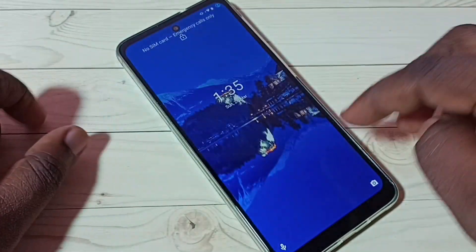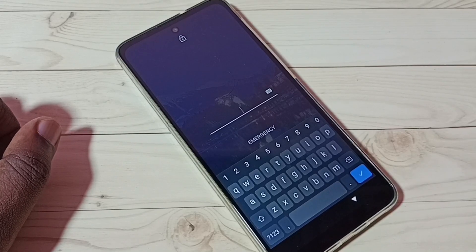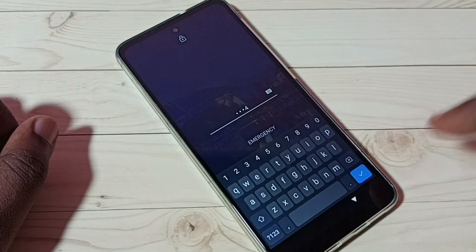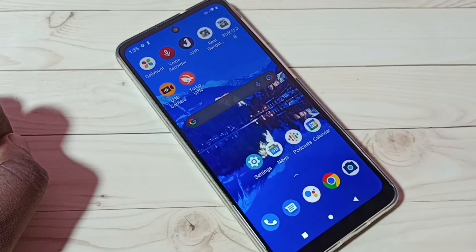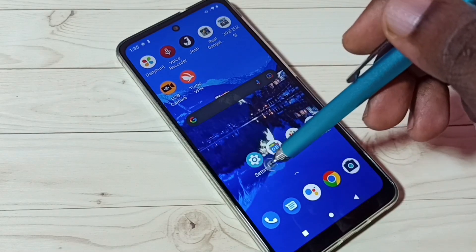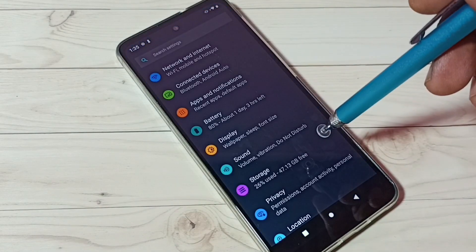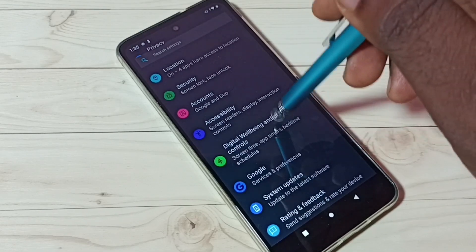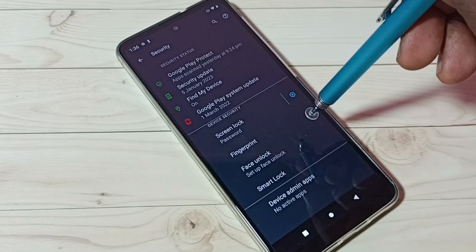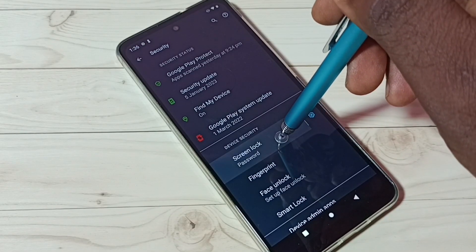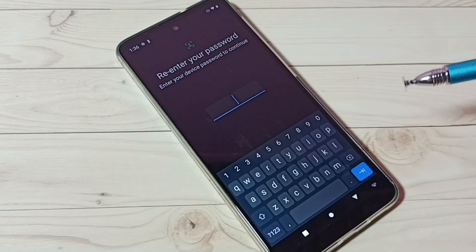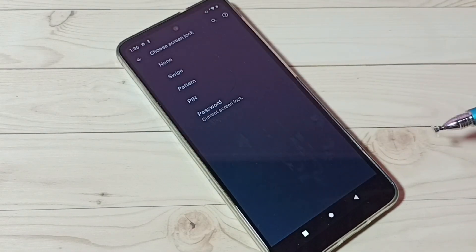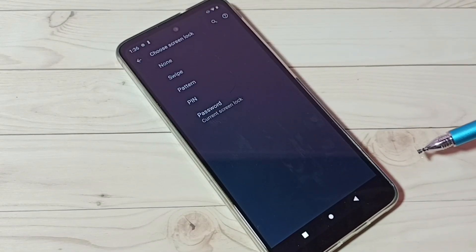First, let me type the password here. Then go to Settings — tap on the Settings icon, then tap on Security. Tap on Security, then tap on Screen Lock, then enter the current password again.